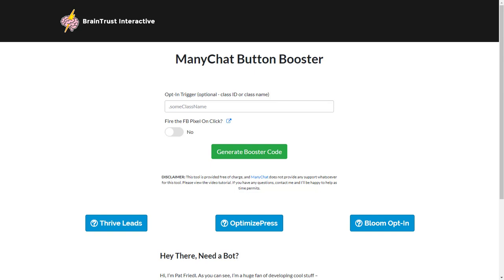Hey, so I'm going to show you how to ramp up the power of your mini chat button on your ClickFunnels pages using our mini chat button booster tool that we just created.